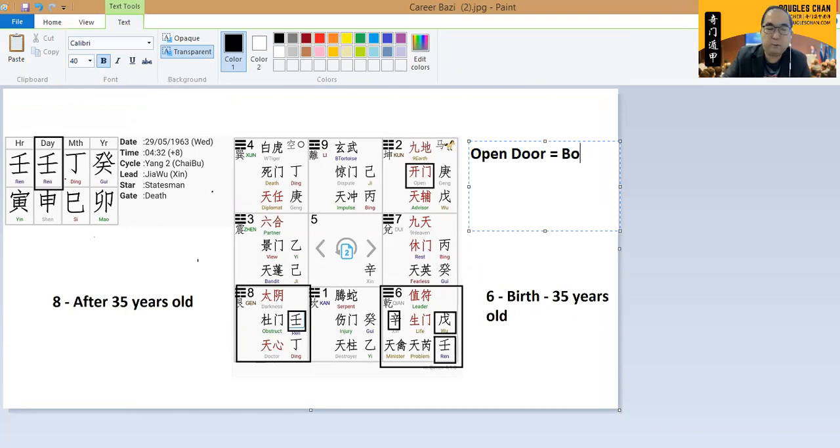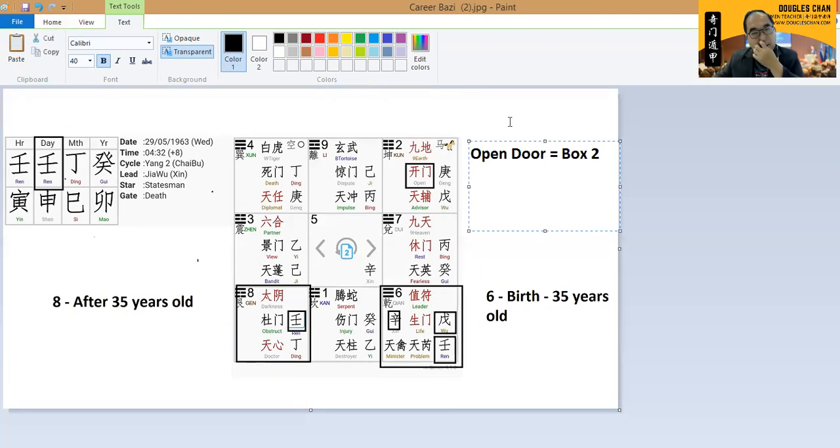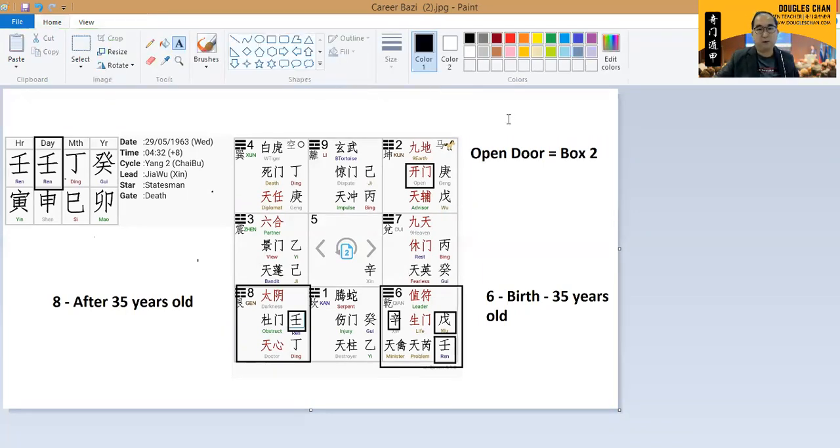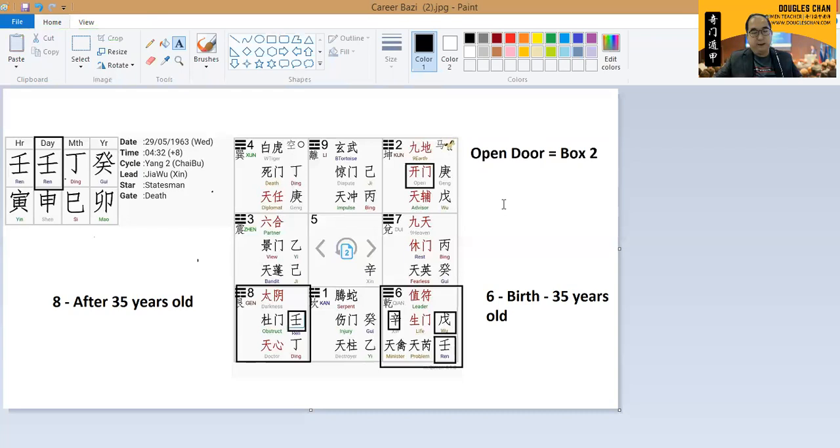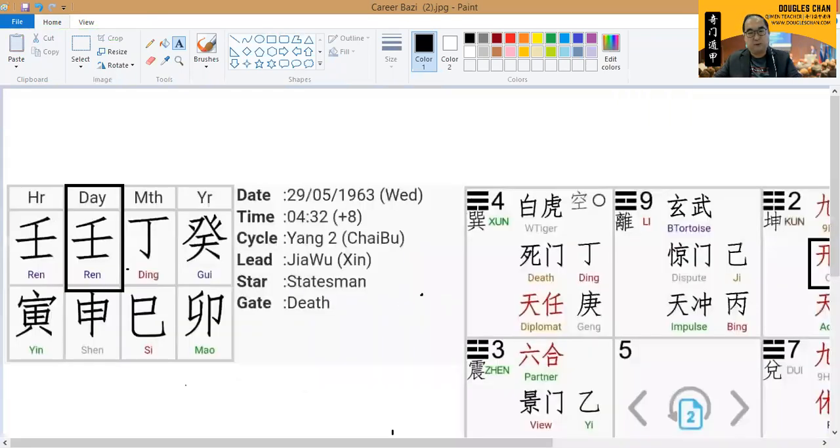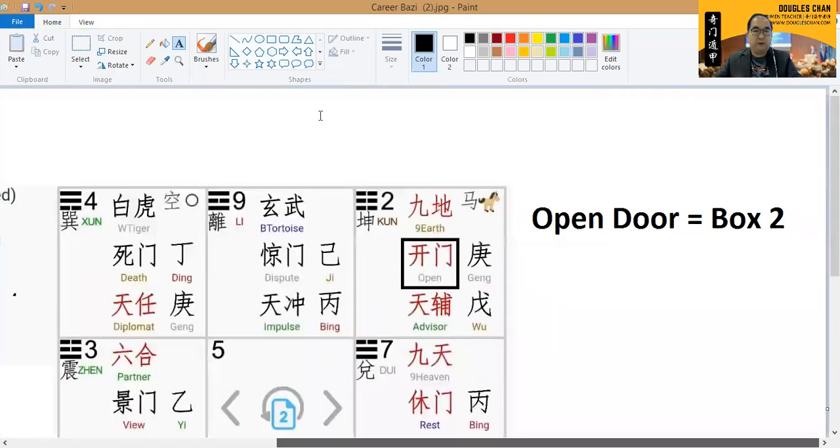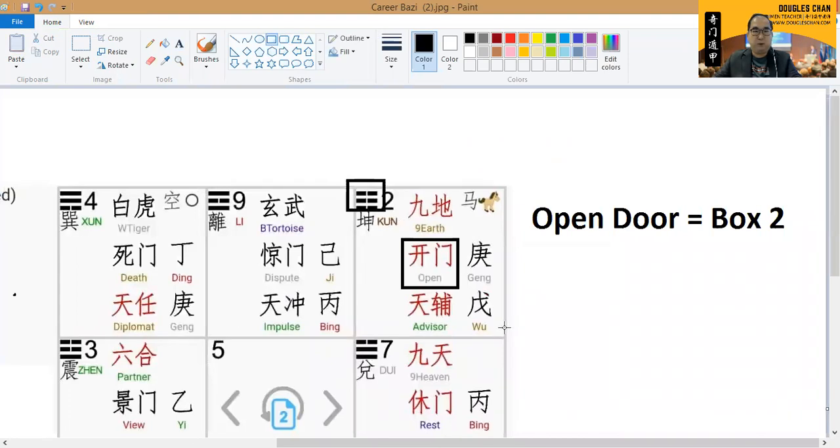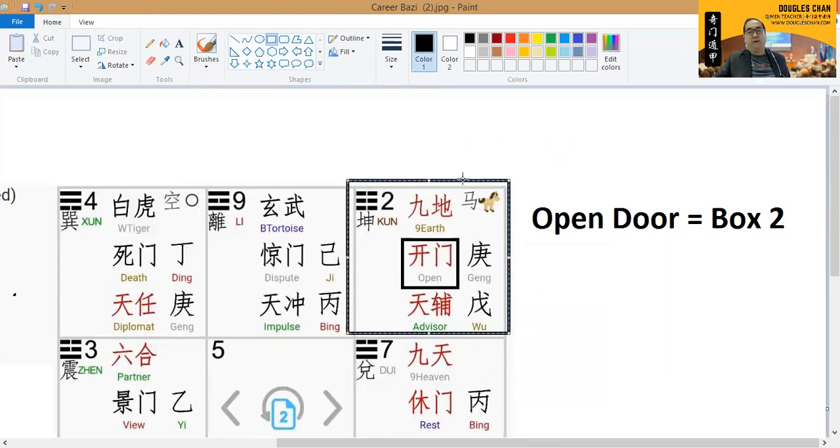When we look at the box number two, reference point is open door. And we have a nine earth inside box number two. Let's zoom in further. This is the reference point box number two.